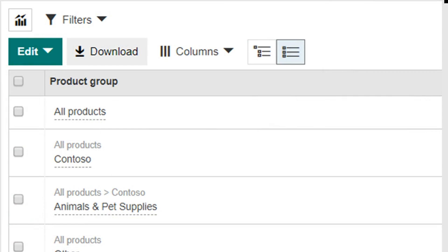Previously, product groups were arranged in a hierarchy view, which only let advertisers view product groups that belong to a specific ad group.